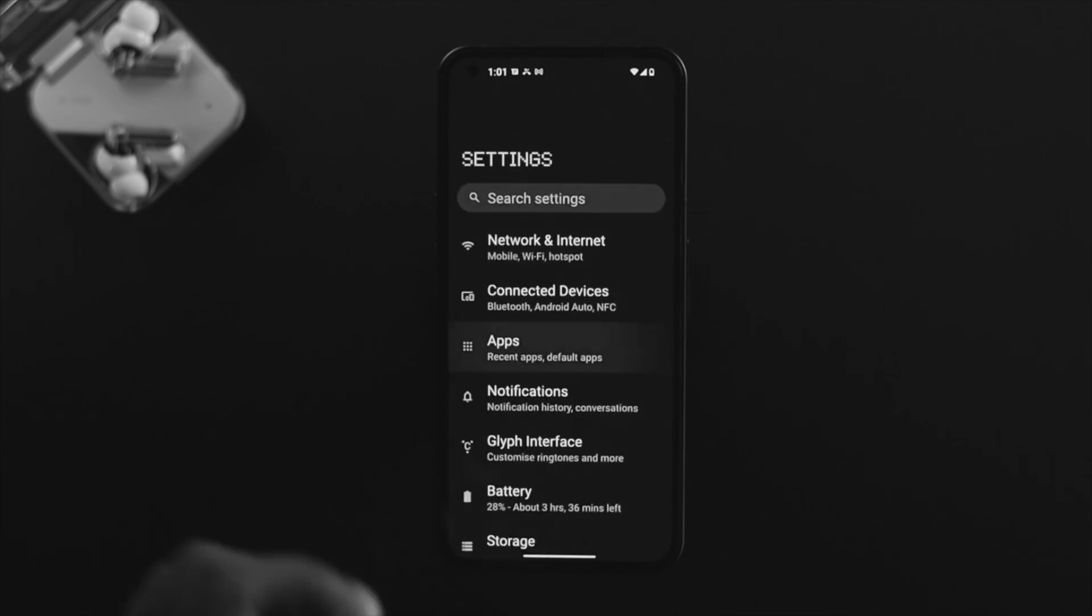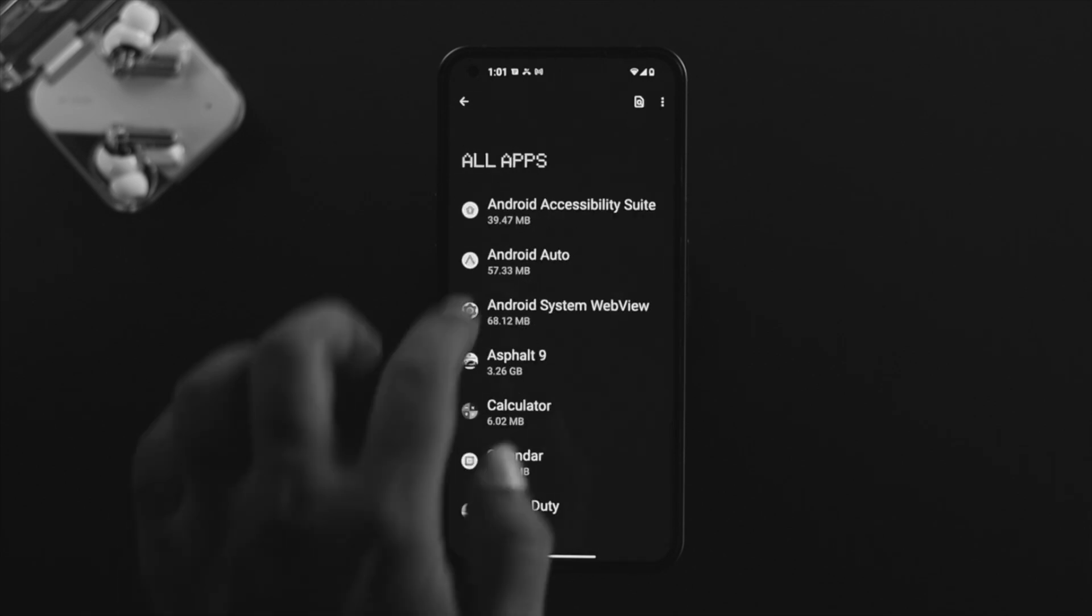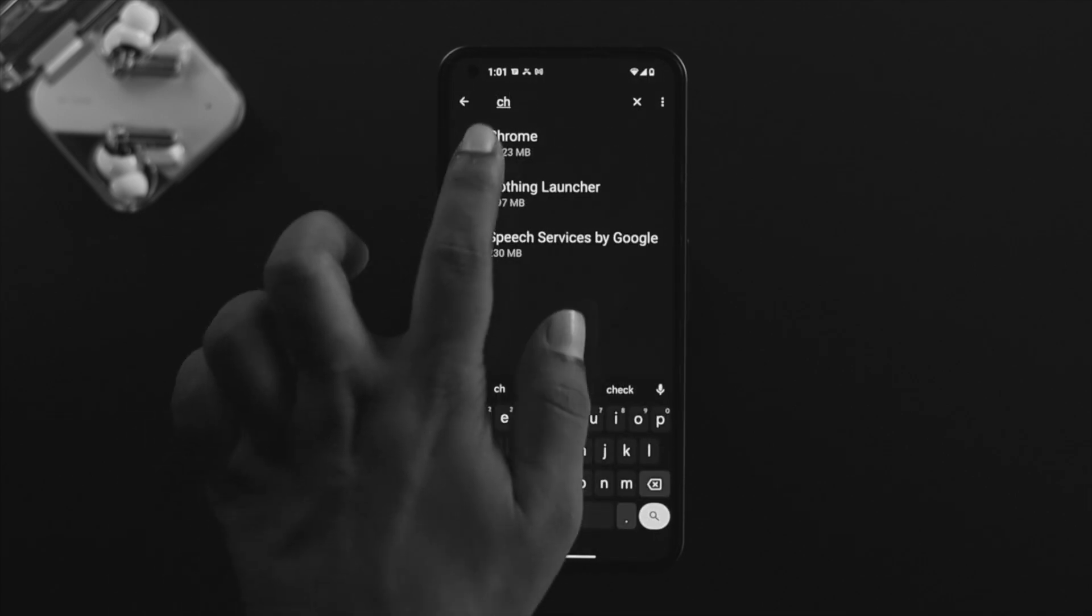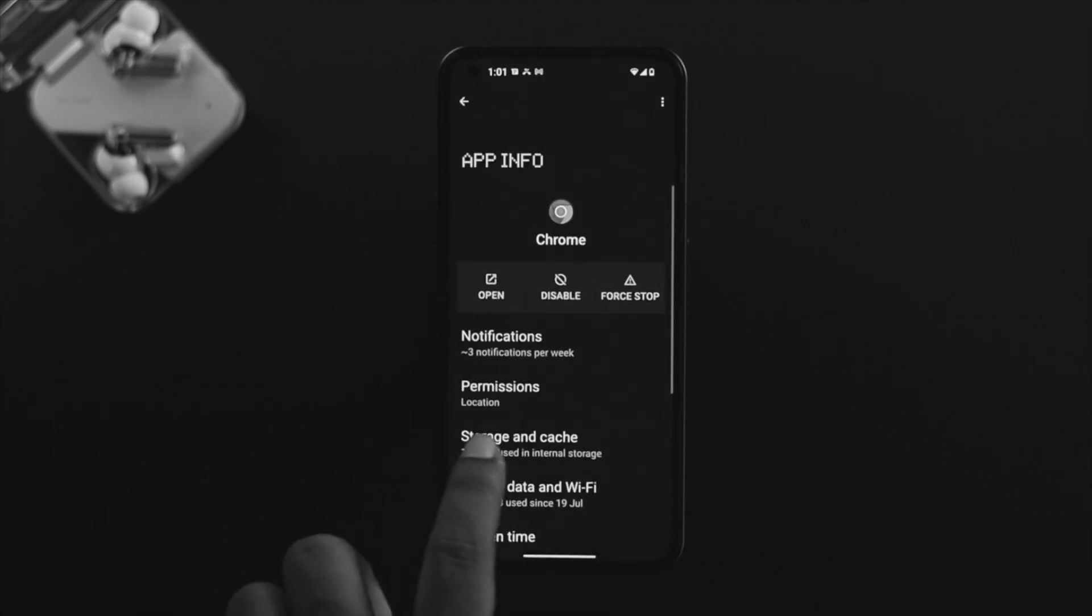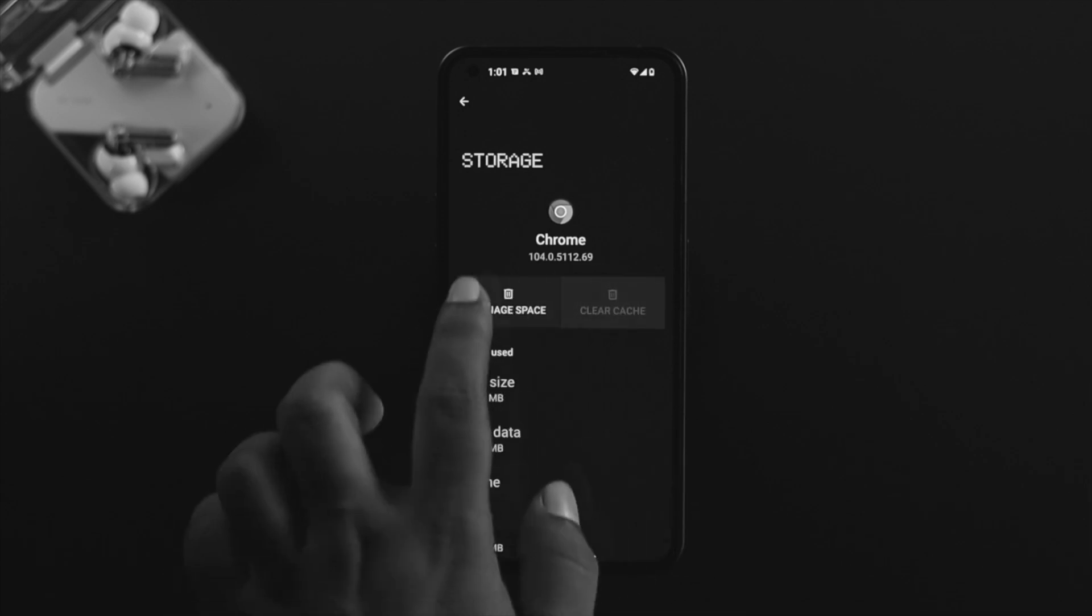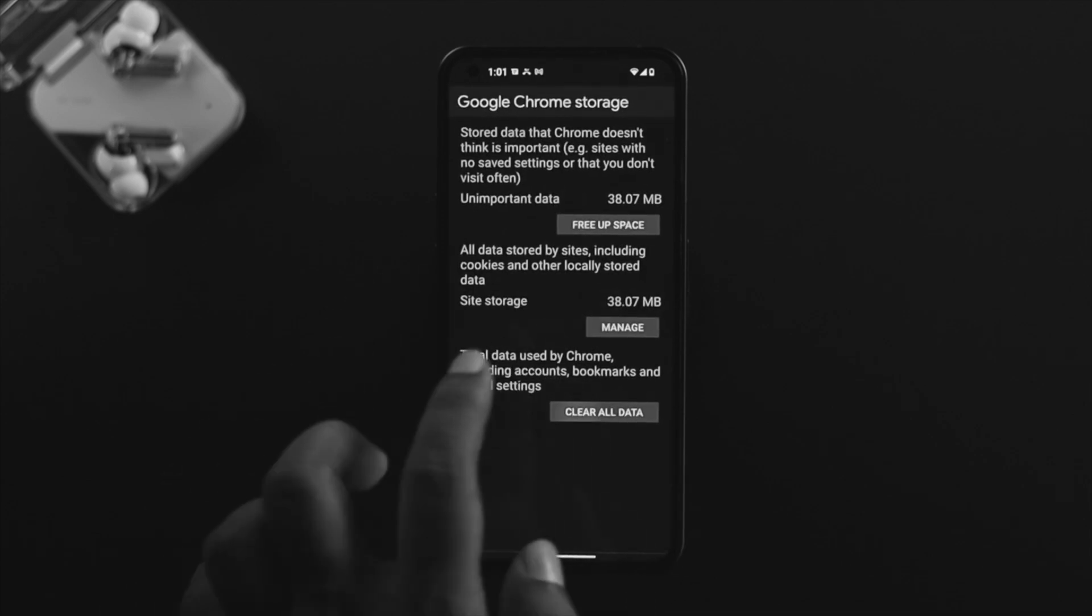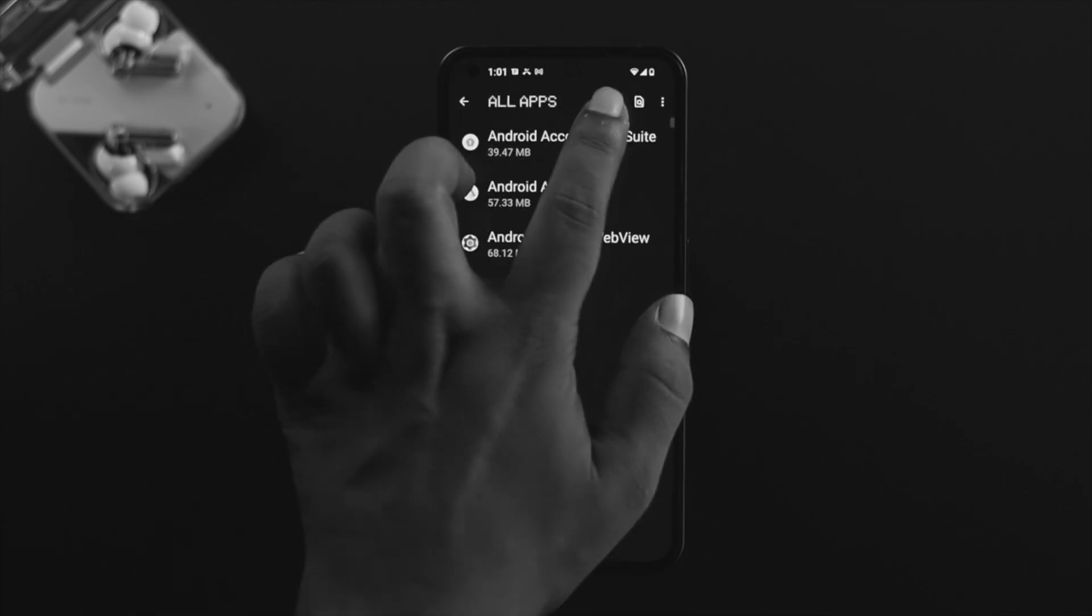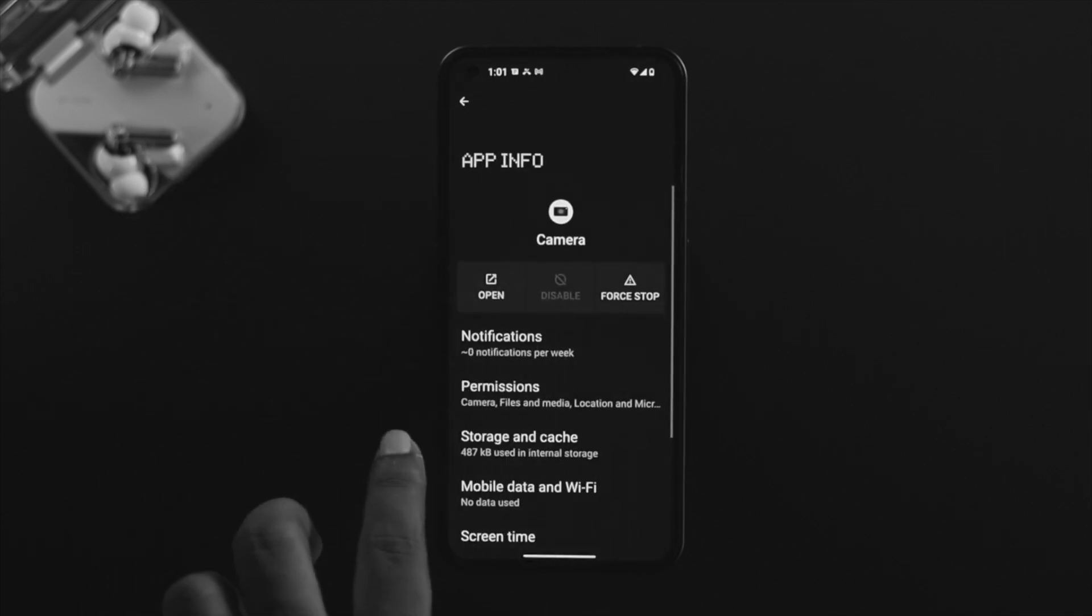Tap on there, tap on See All, and find the browser you're having problems with. Tap on there and do the same thing - tap on Storage, tap Clear Cache, Manage Space, tap All Data, tap OK. Get out of here and do the same process for your camera. Tap on Storage, tap Clear Cache, tap Clear Storage, tap OK.